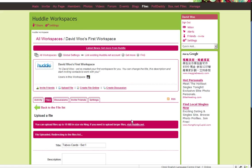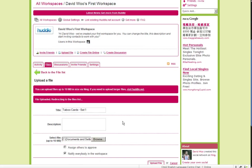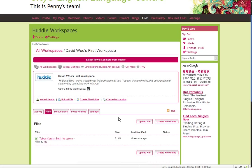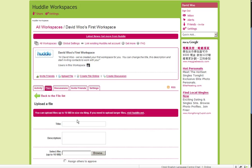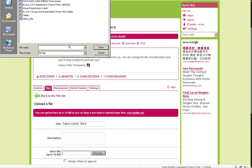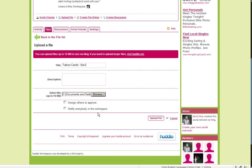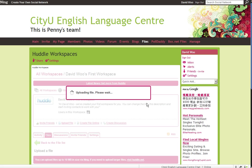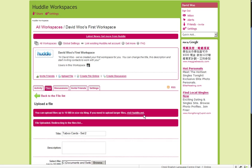I want to upload another file. Taboo cards Set 2. Because there are actually two files. Two things here. Upload file. Okay, great.